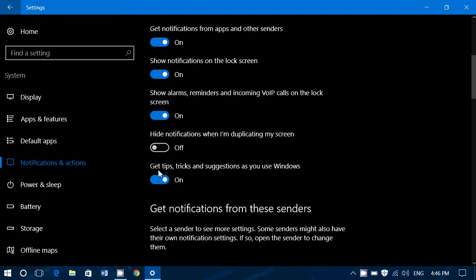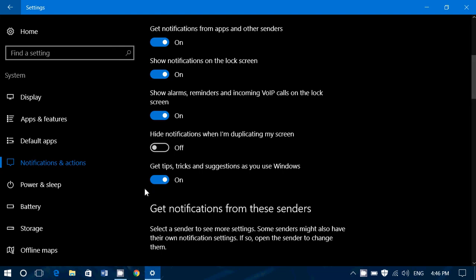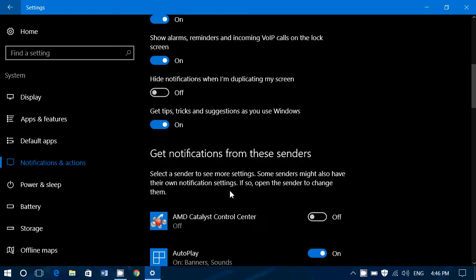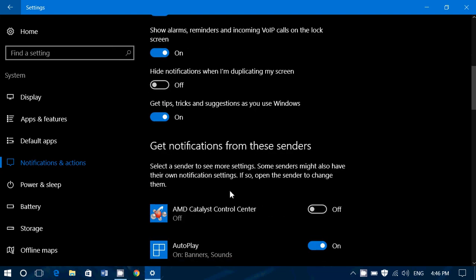Then you've got get tips, tricks, and suggestions as you use Windows. And that is something that pops up from time to time. You might have seen, do you know you can do this? You know that maybe you could use this option? Have you tried this other option? This is part of the Windows 10 experience. You can, of course, turn it off if that is something that annoys you.